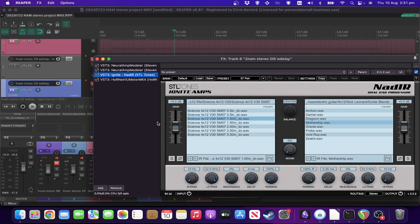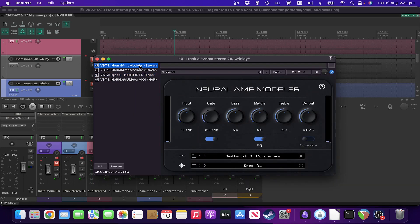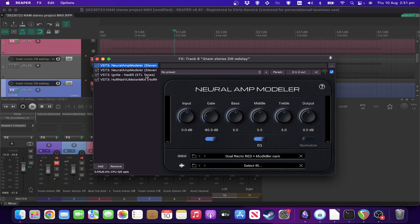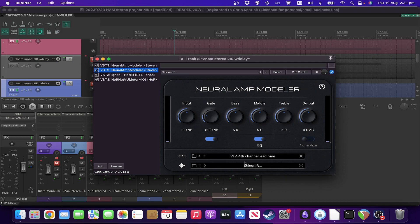So the second approach is basically just a variant of the first one. Now what we've got, we've now got two separate instances of NAM and two different captures.